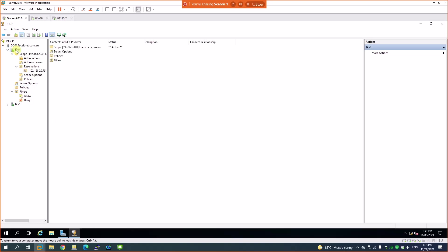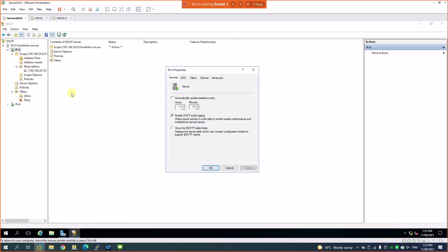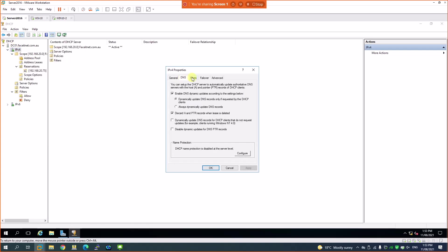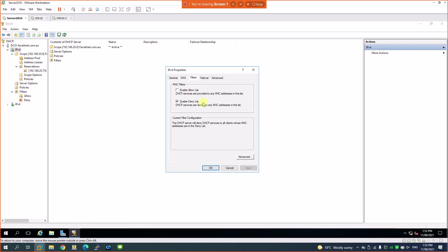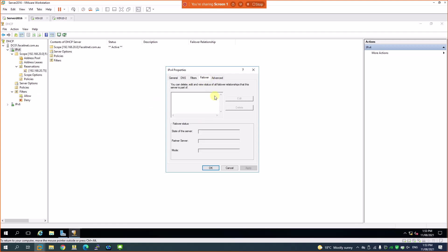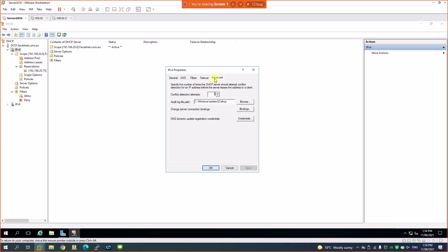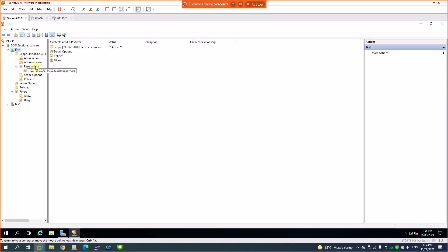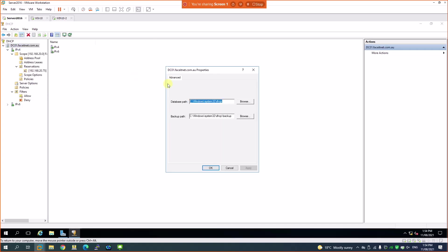All these options are available under the DHCP configuration. Under IPv4 Properties, you can configure DNS services integration with DHCP, enable filtering such as the deny list we just set up, configure failover if you have multiple servers, and set advanced options including where to save backup files — that's where the DHCP service keeps its backups.